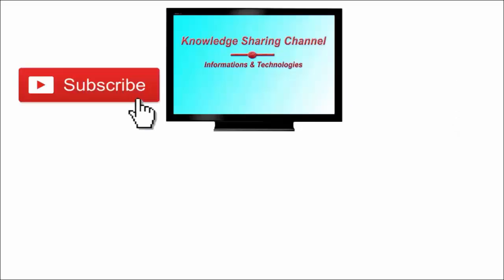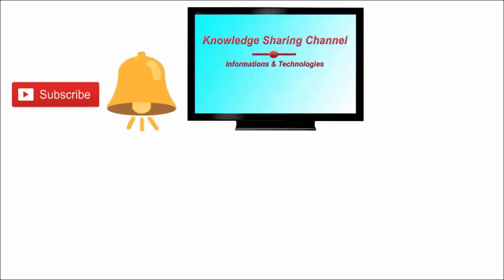don't forget to subscribe our channel and press on bell icon to receive email notifications free of cost.